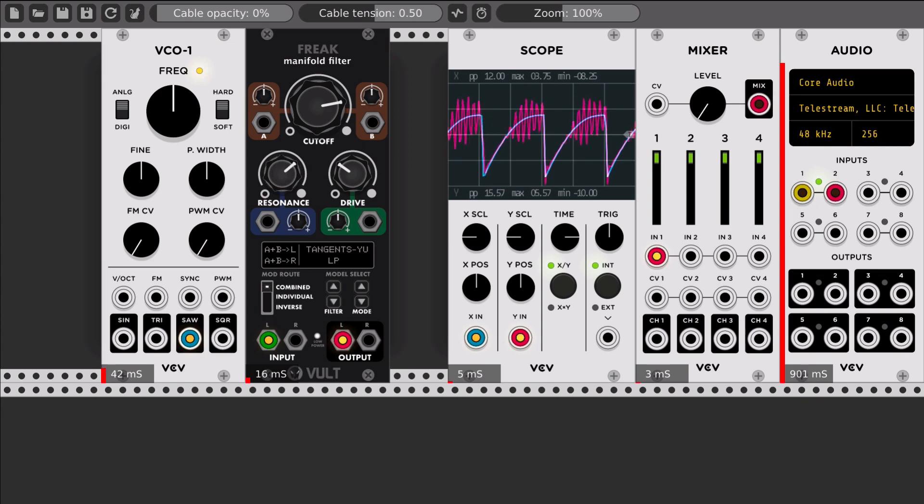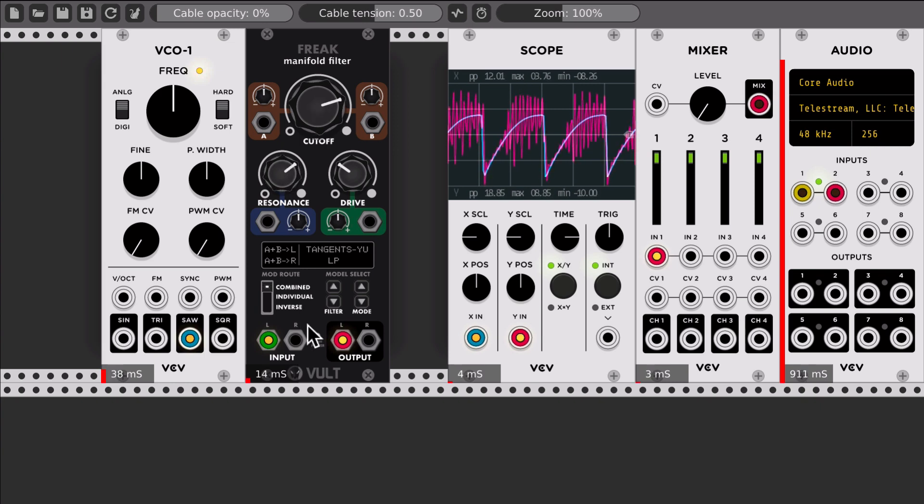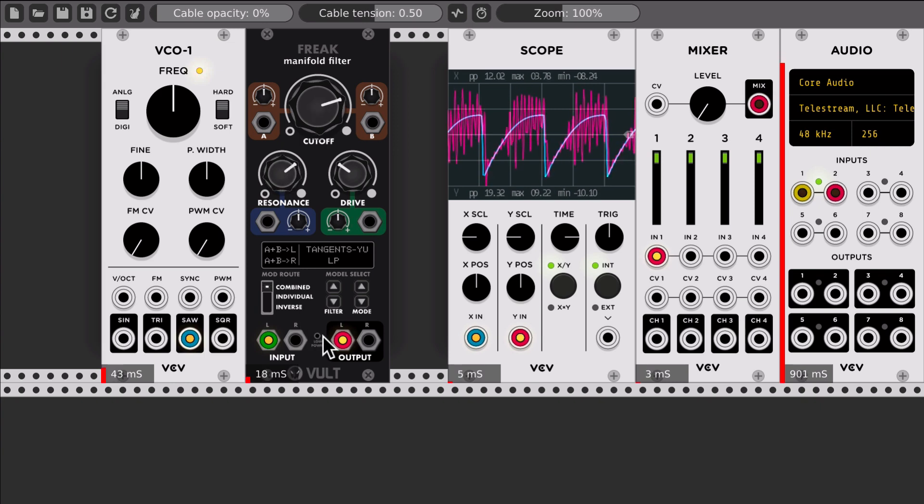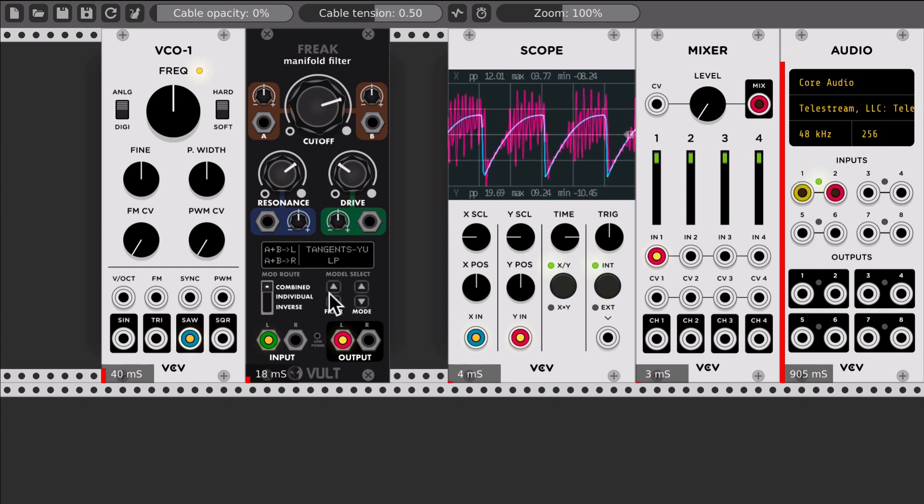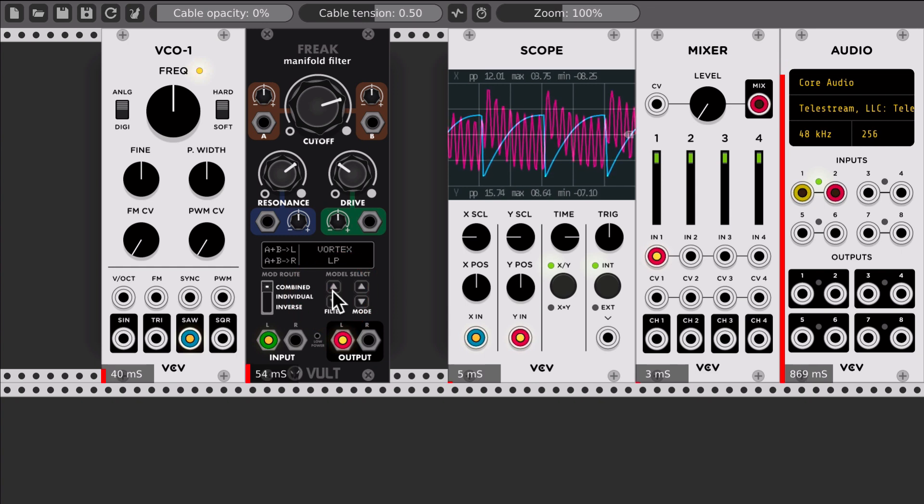For example, Tangents has it. Let me increase the resonance. But the difference is minimal.